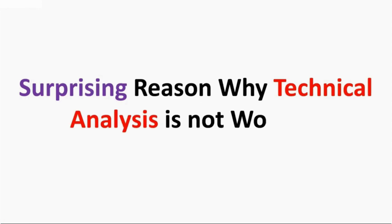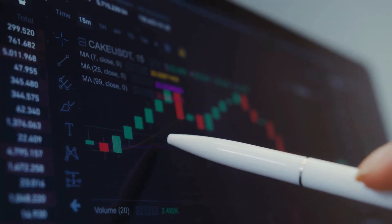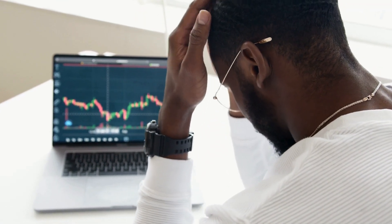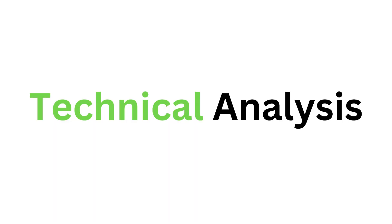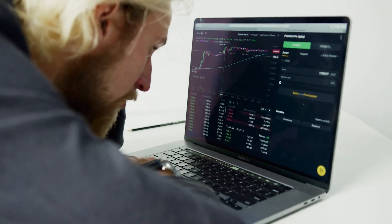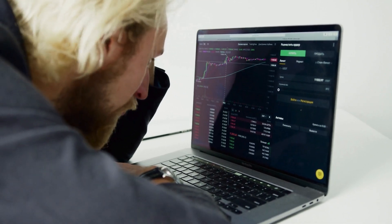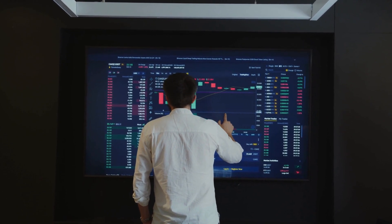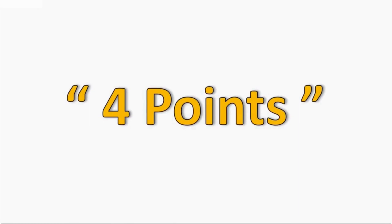Hey guys, welcome back to a new video on my channel TradingFi. Today we are going to talk about technical analysis, and specifically we are going to understand why technical analysis is not working for you. Technical analysis is a very powerful market analyzing method that will find you various different trades in the market. It is a tool used by a lot of traders, so what is the reason that beginner traders are not able to profit from it? In this video I am going to explain four mistakes that most beginner traders are doing in the market due to which technical analysis is not working out for them.